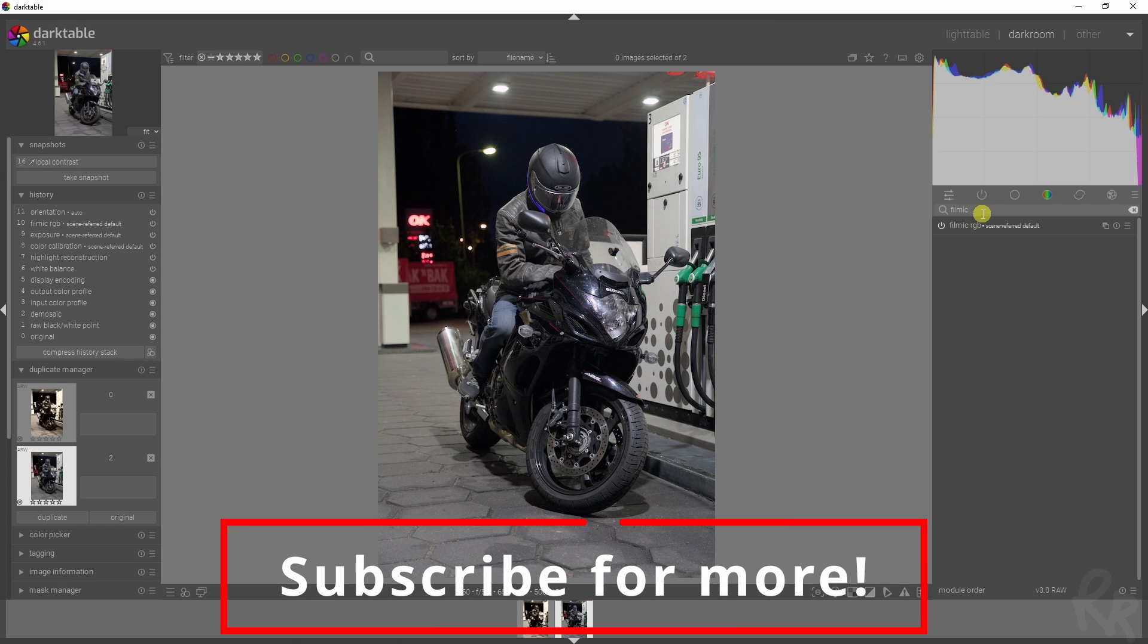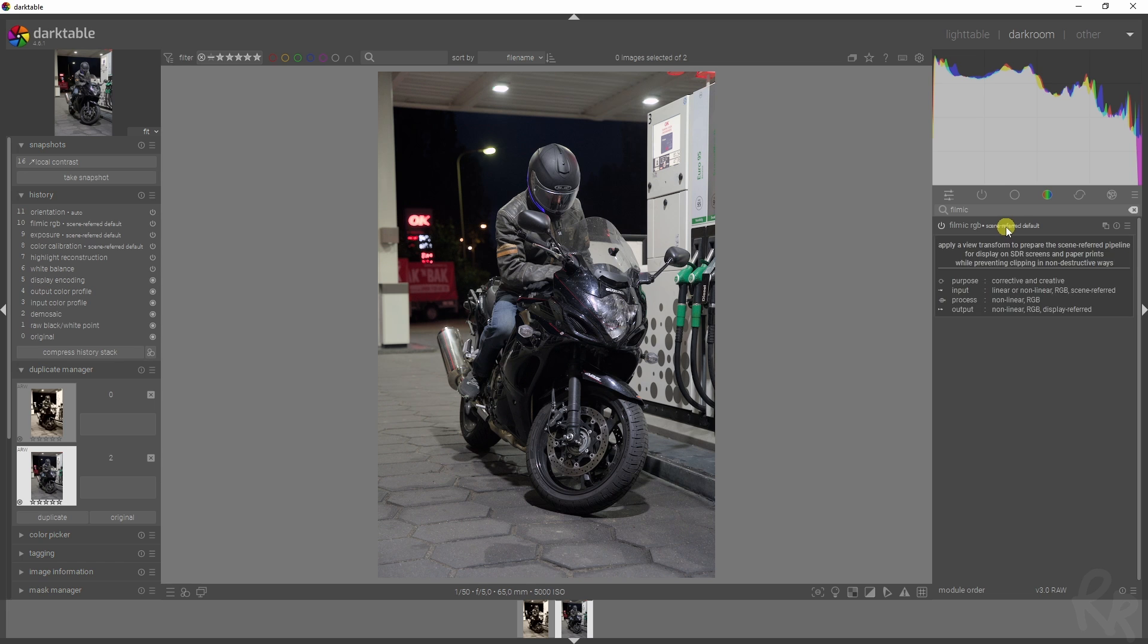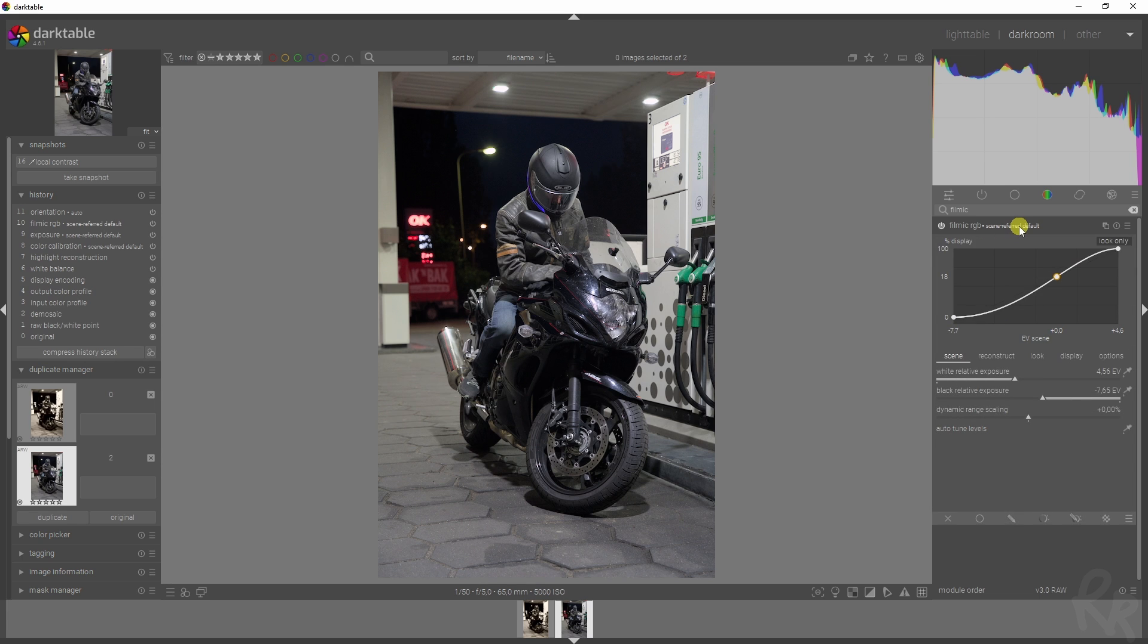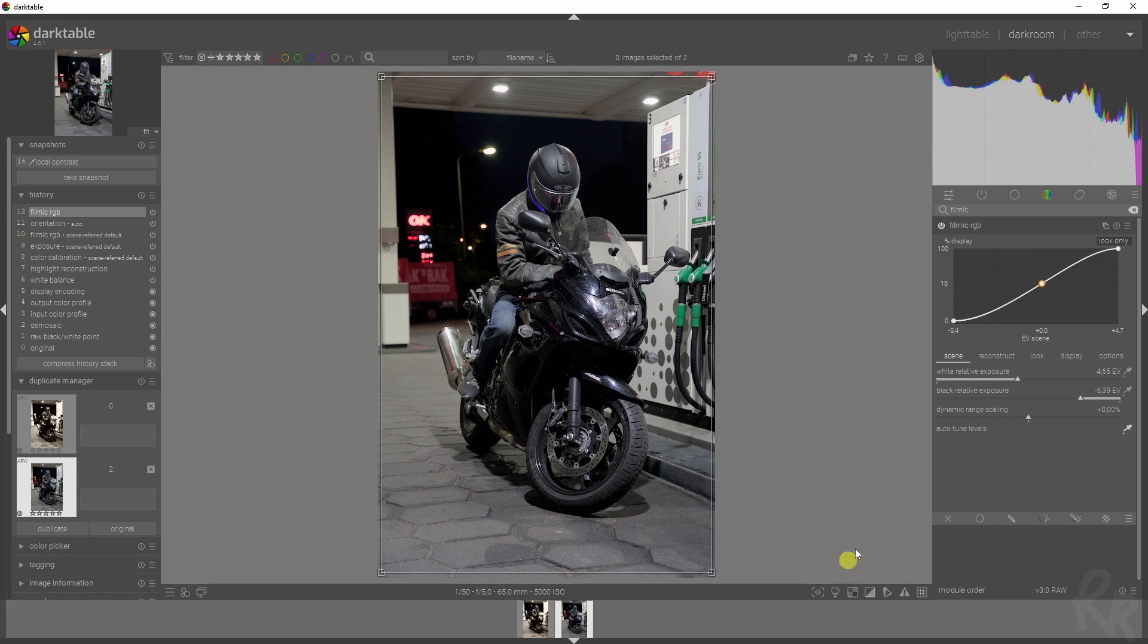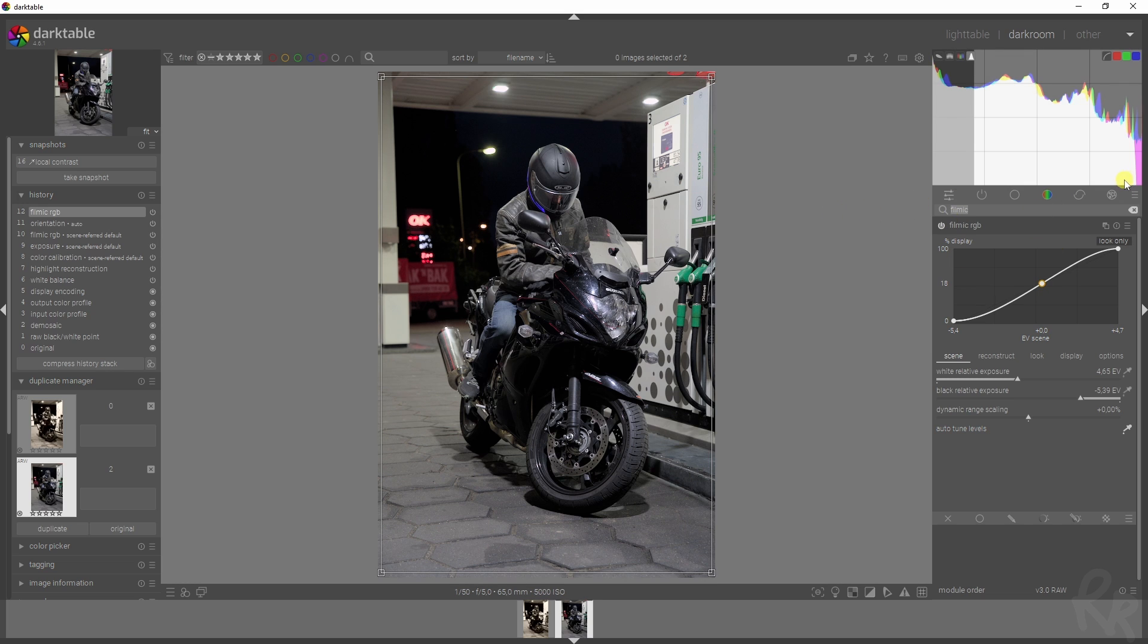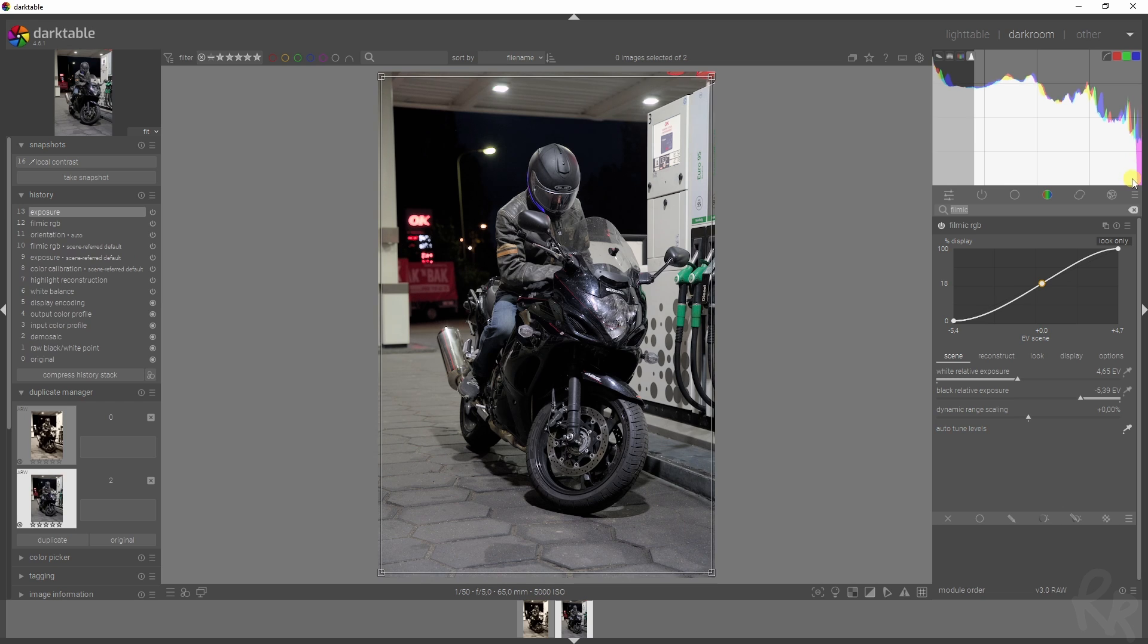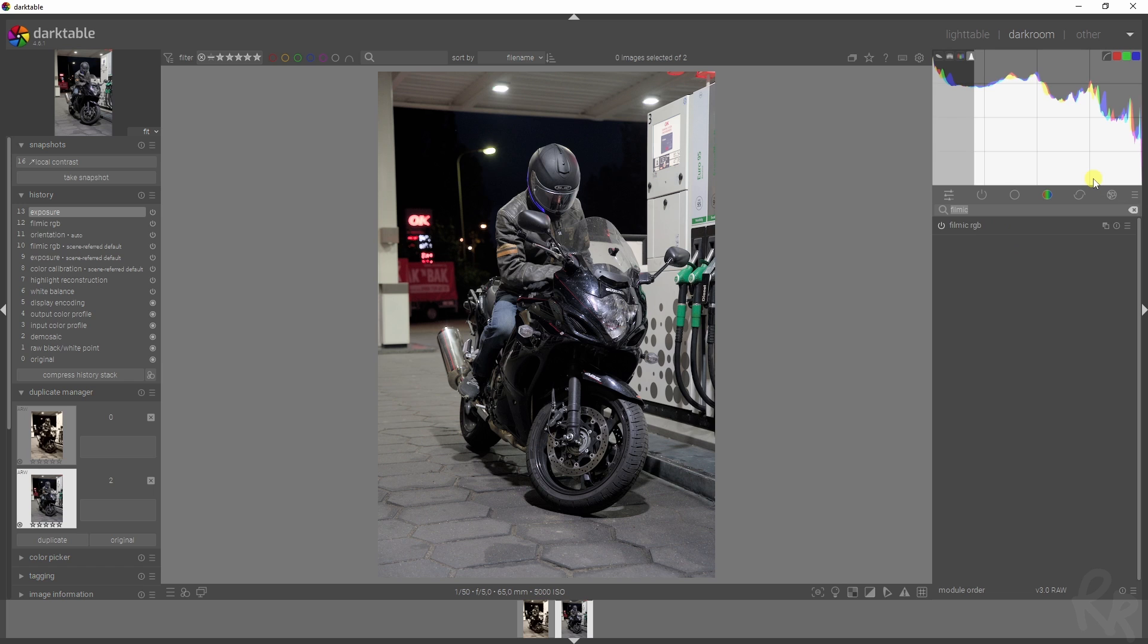The first module we're going to work at is the Filmic RGB one, because this is all set in the scene referred workflow. The only thing I'm going to do here is click this symbol to auto-tune the levels in this image. That's all I'm going to do with Filmic RGB. Now we need to move on to the exposure module. Rather than grabbing the exposure module here, we can just slide this to the right to add in more exposure, in this case in the highlights, and that's all we have to do.